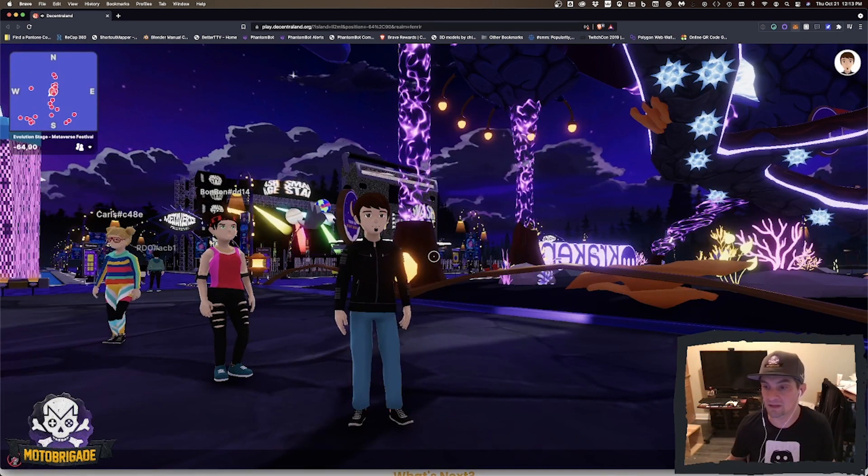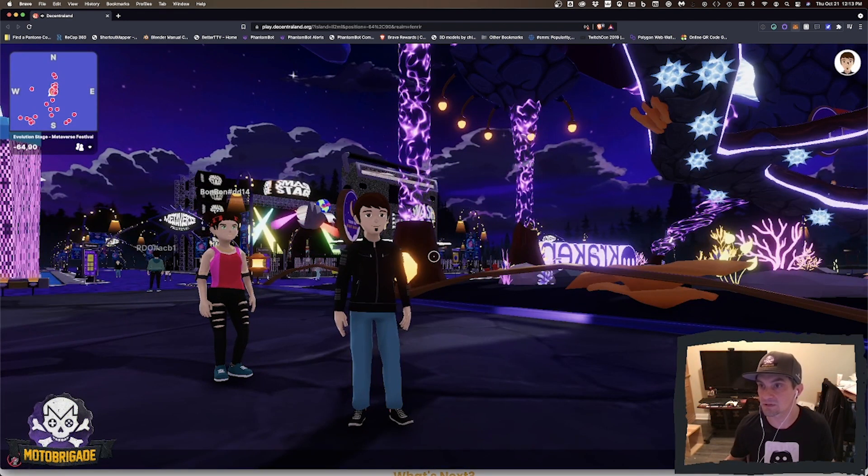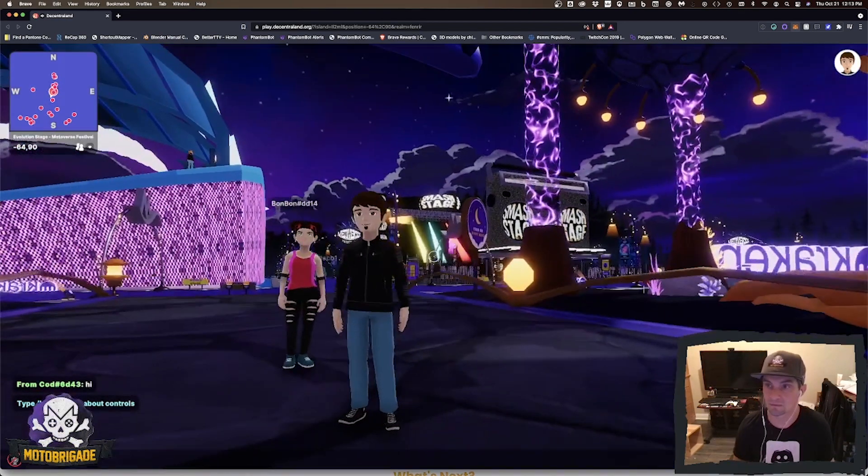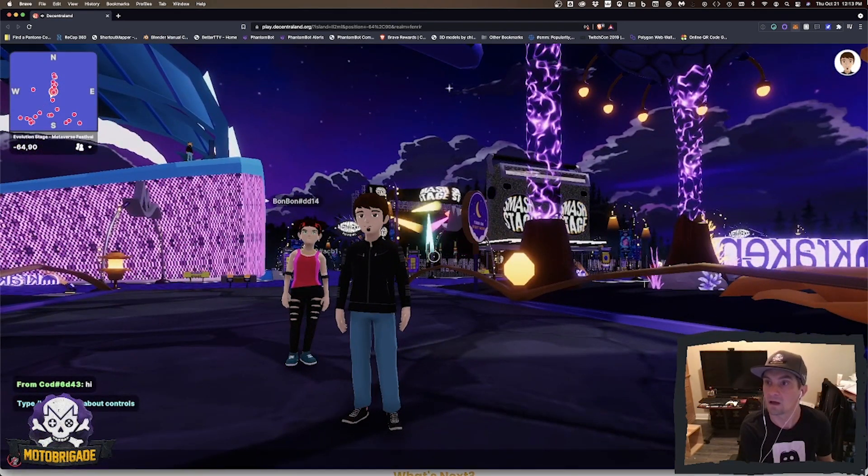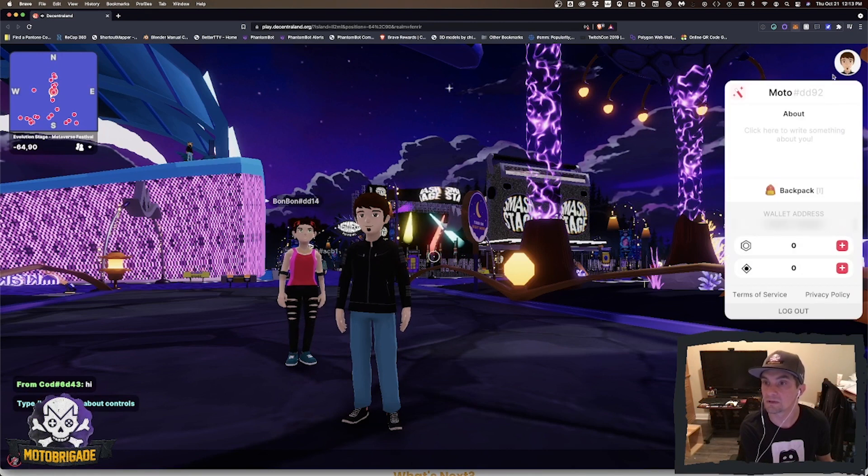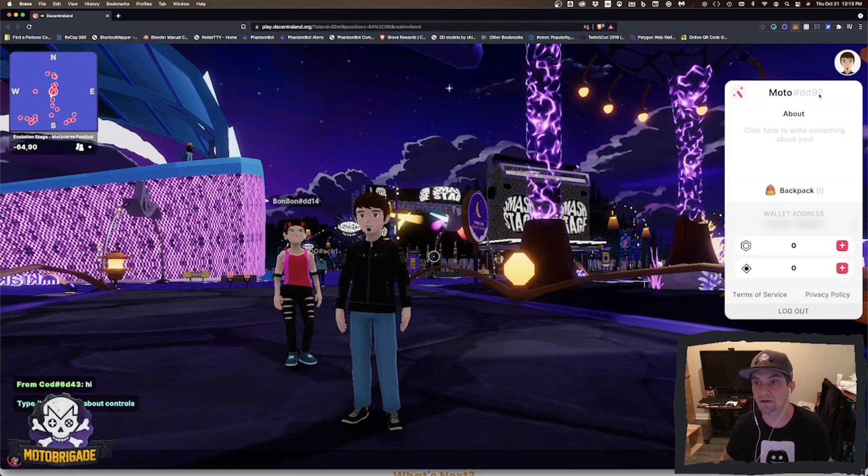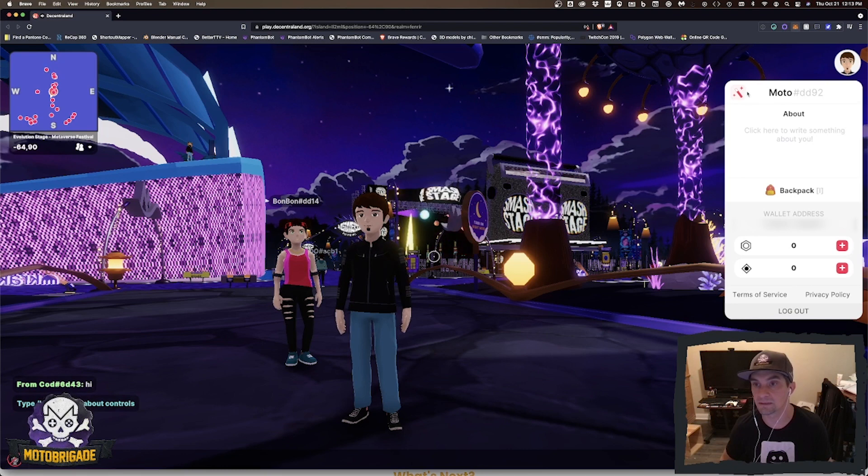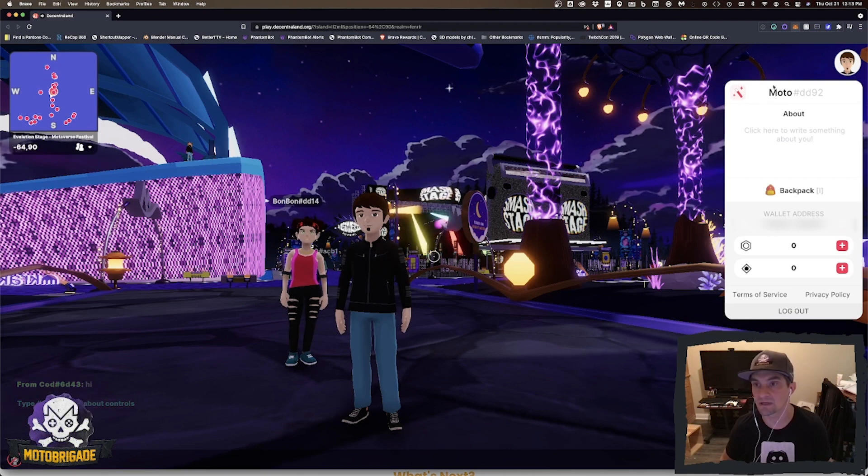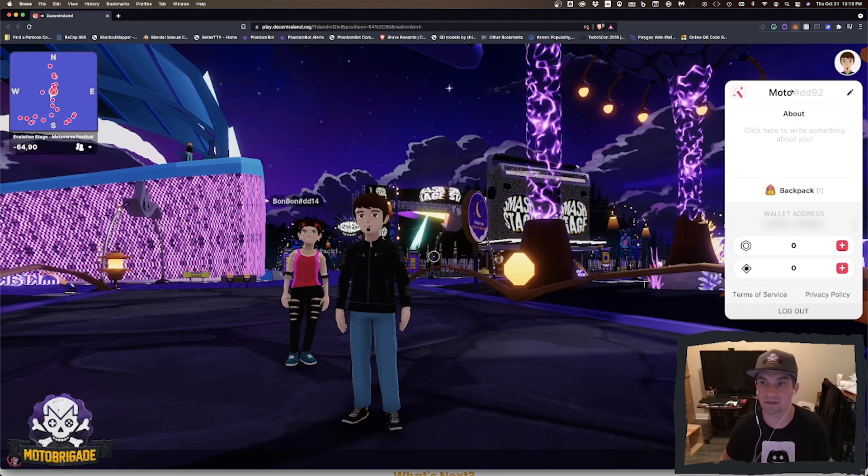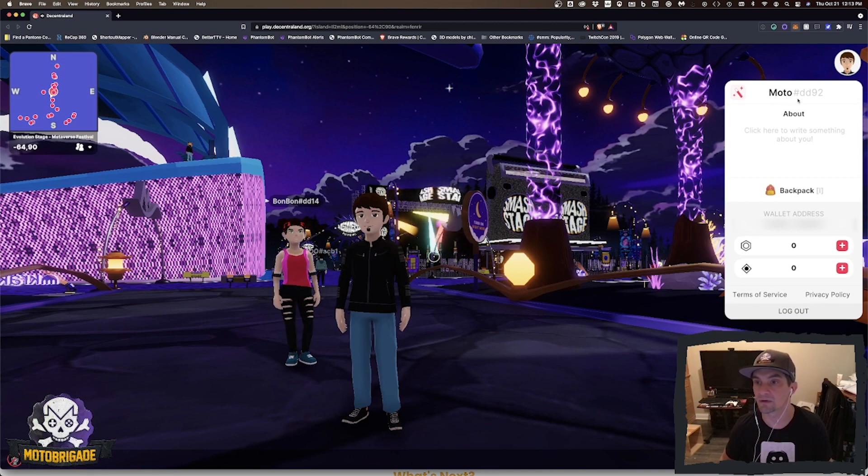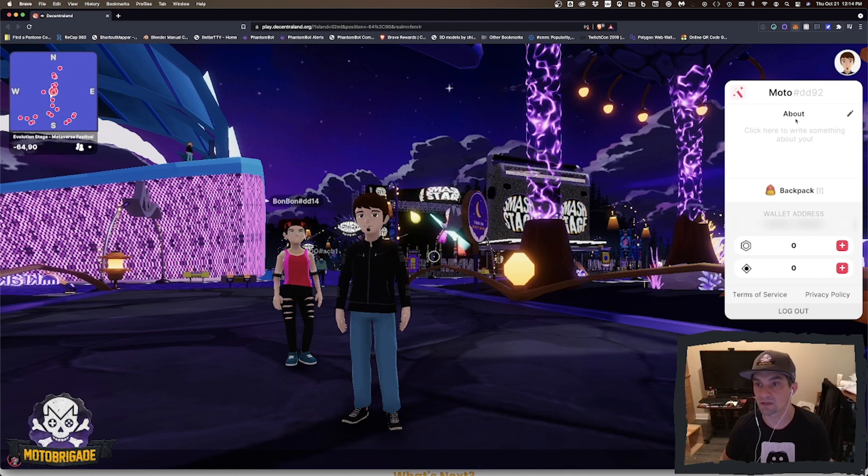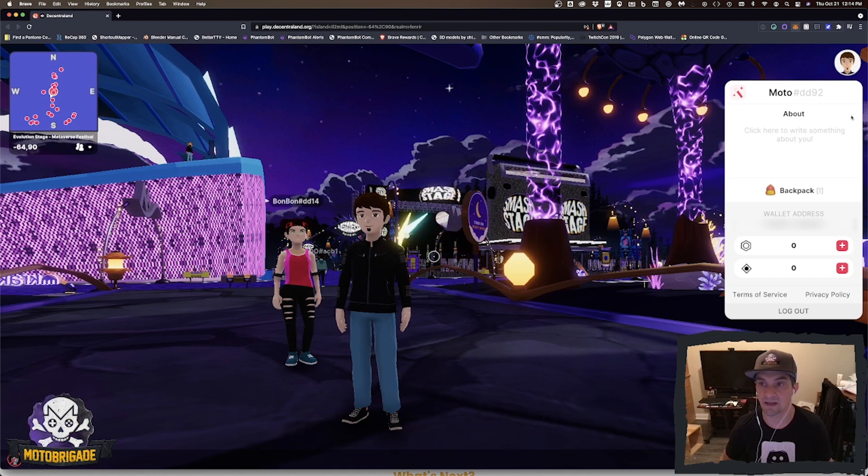You can also modify your name here. This will auto-generate different random names. I just plugged this one in, Moto hashtag DD92. You can click your about section and add something about yourself if you'd like.